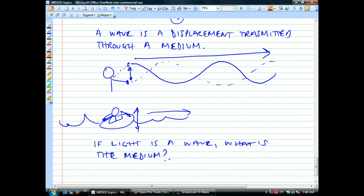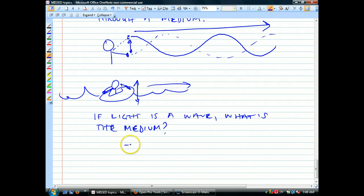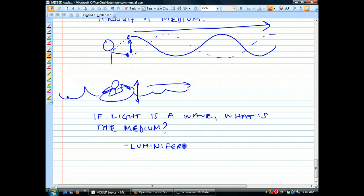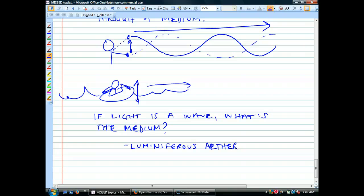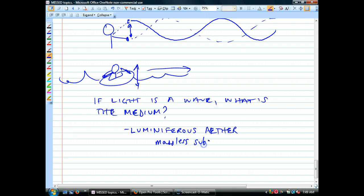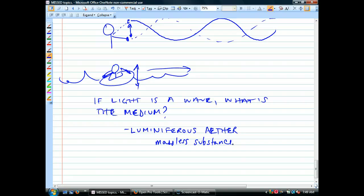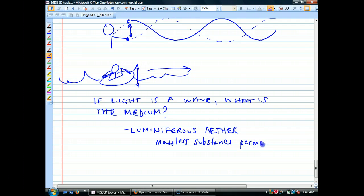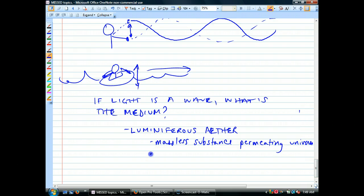What is the stuff that's waving? It's not water, it's not air. For almost a century, people thought it was something called — and this might remind you of phlogiston — it's one of those invented substances that has since been abandoned. They said it was a massless substance that permeated the universe, and the only reason they said it existed at all was because they needed something for light to move in.